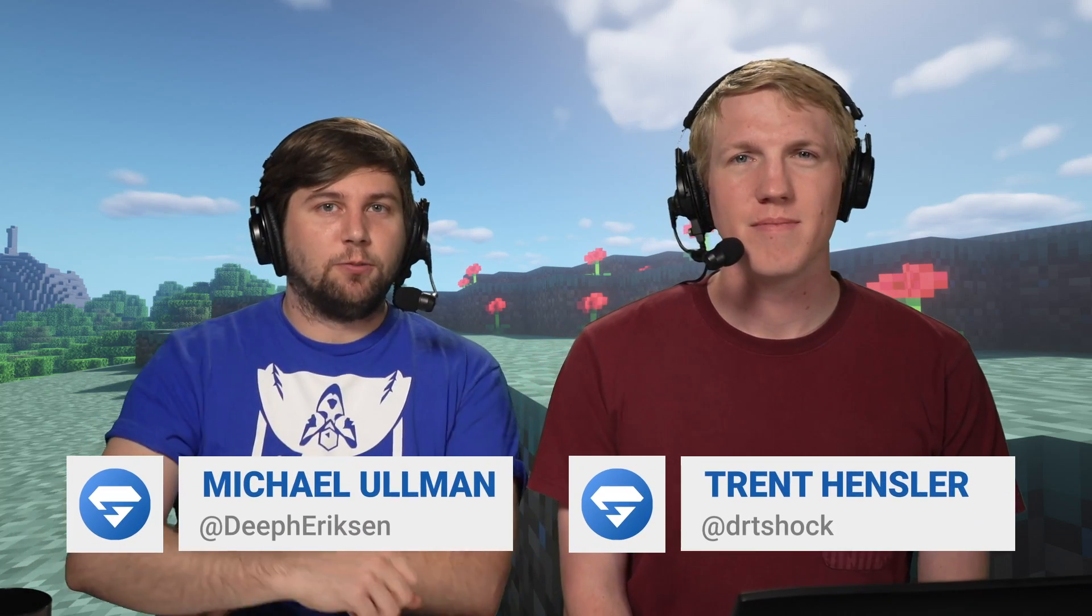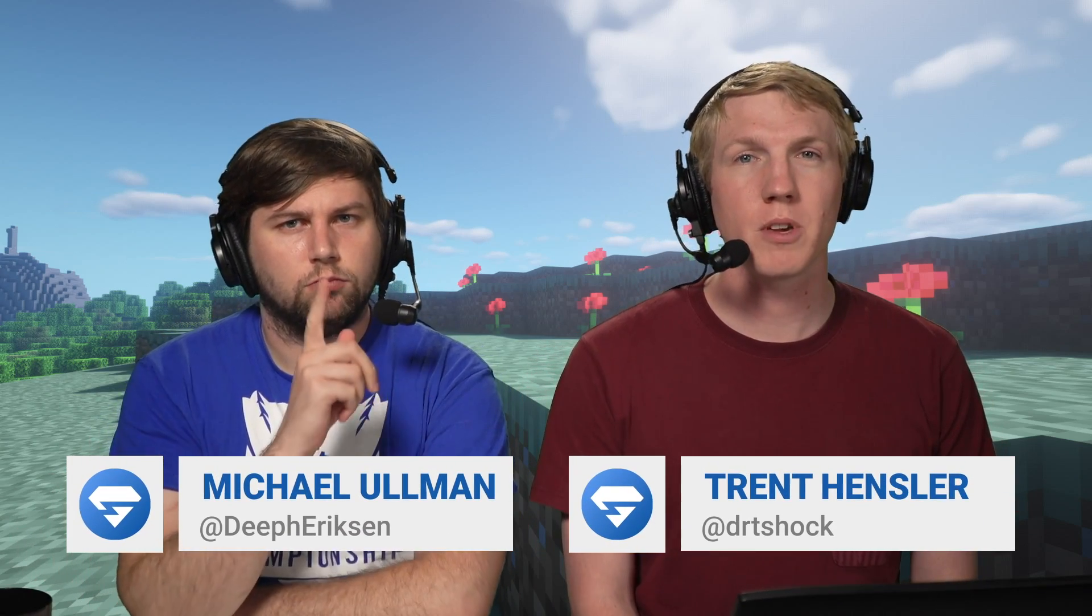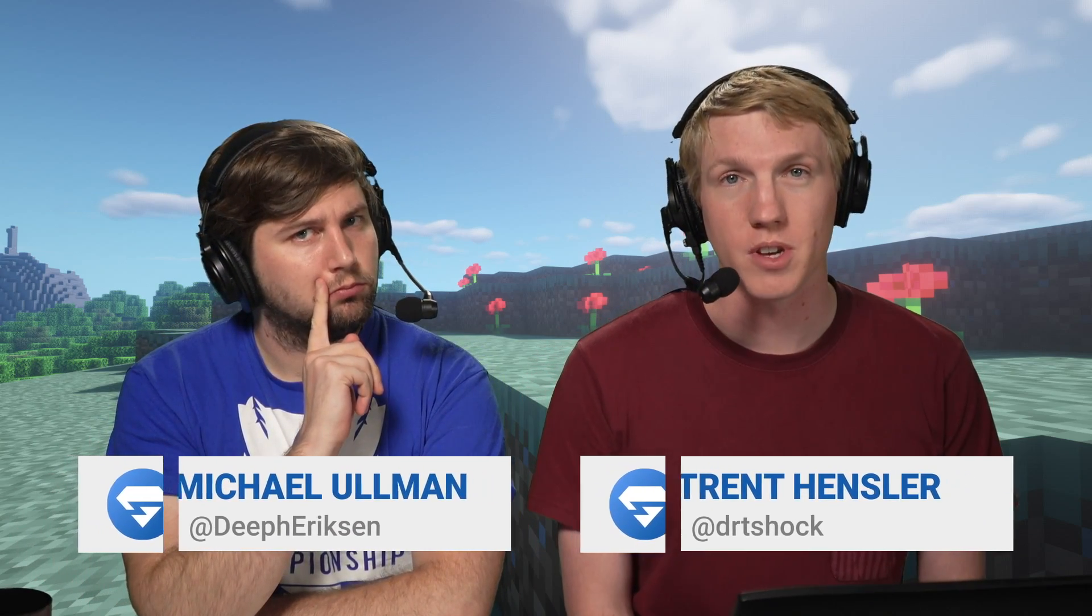Hey guys, I'm Trent. I'm Michael. In this video, we're going to show you how to make custom commands with Skript on your Minehut server.